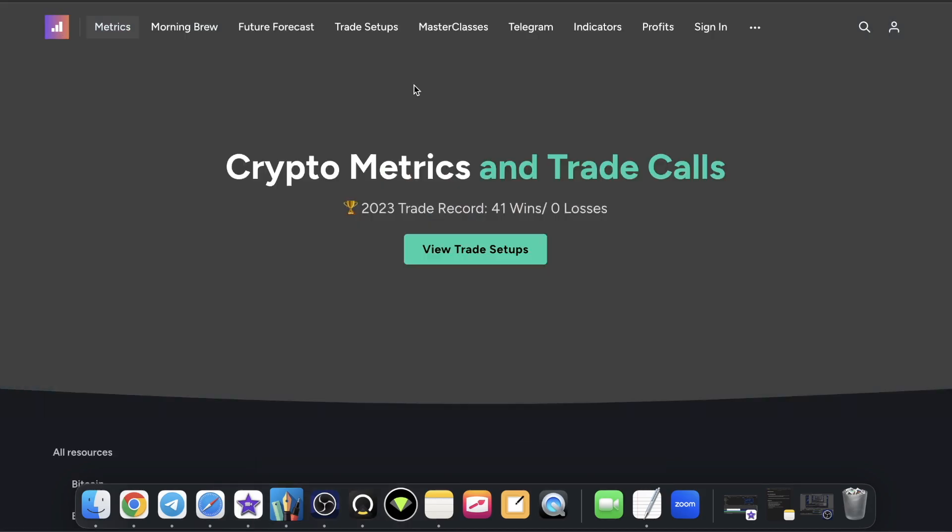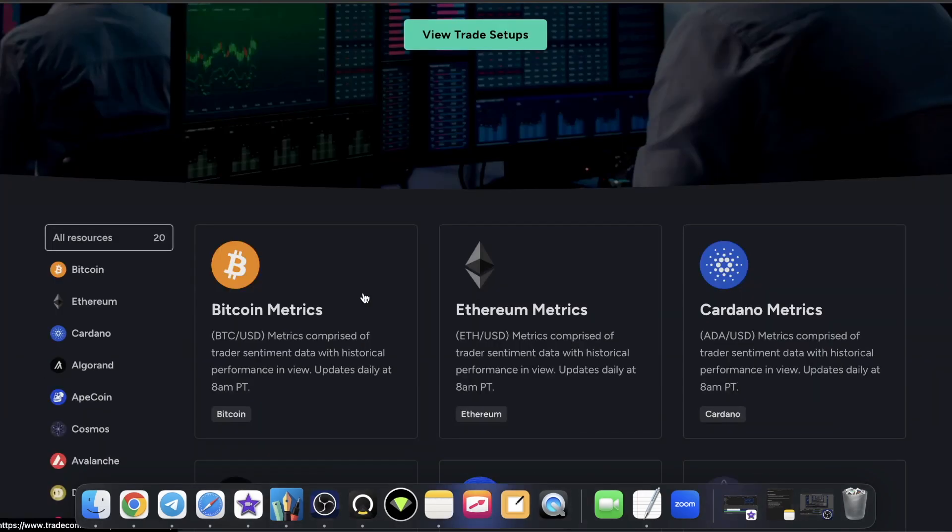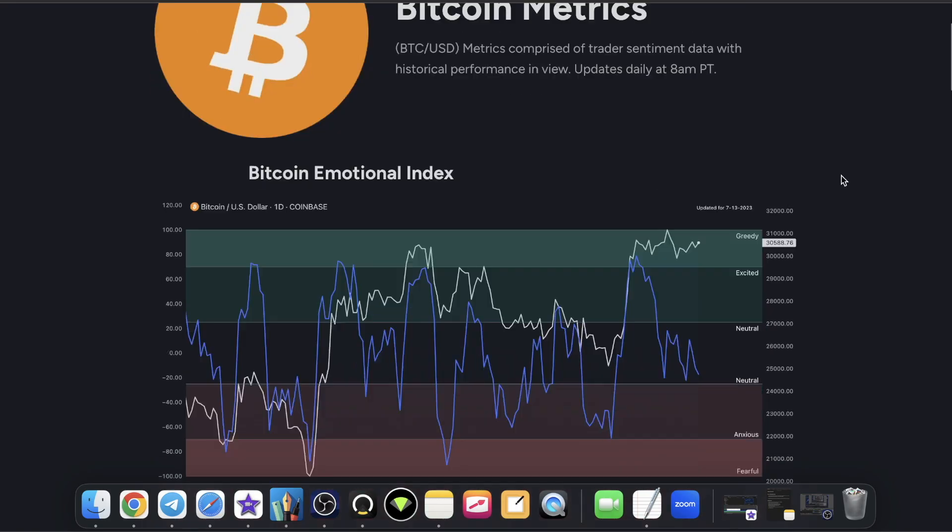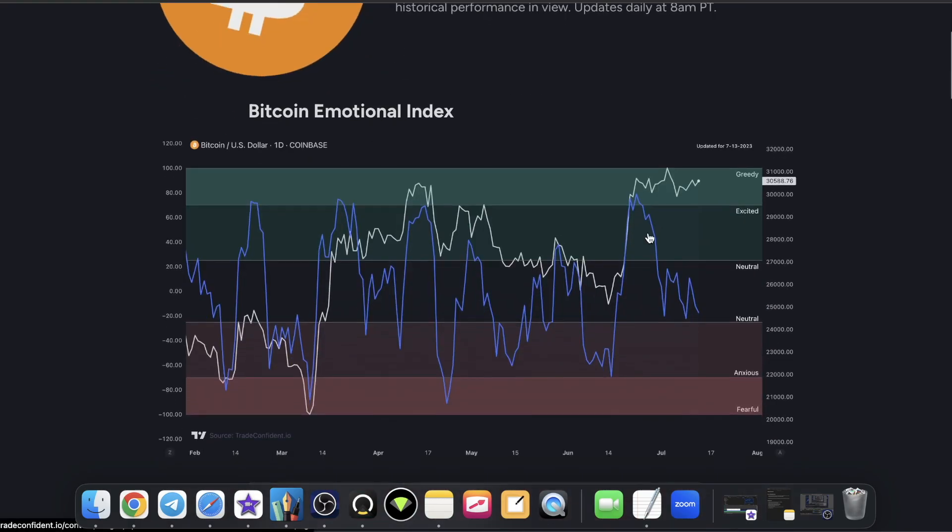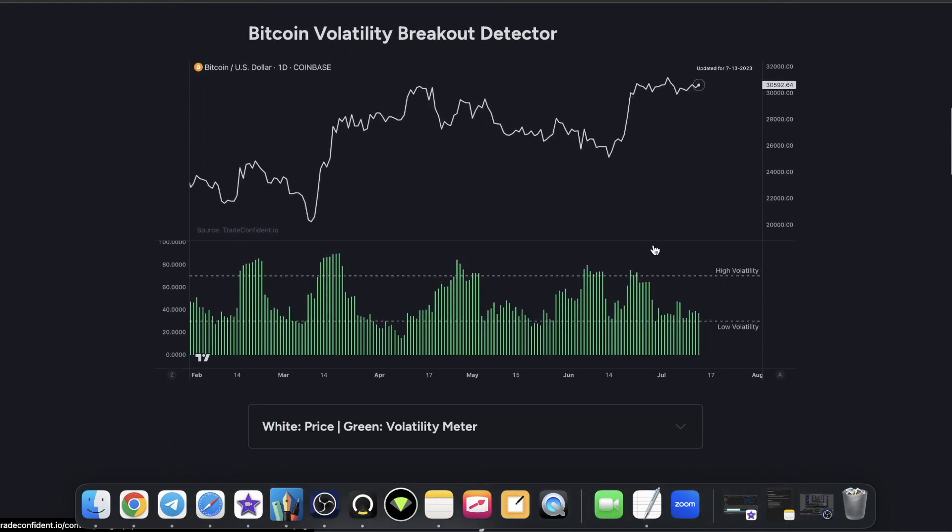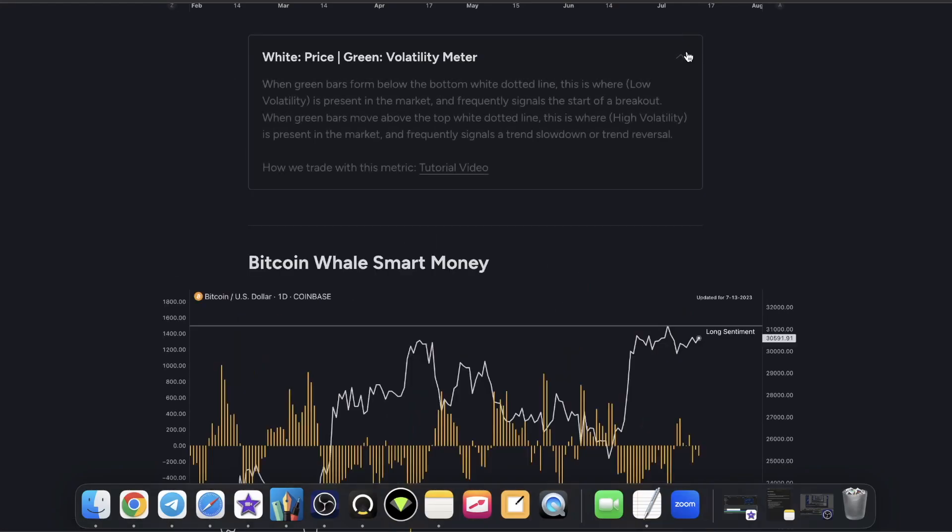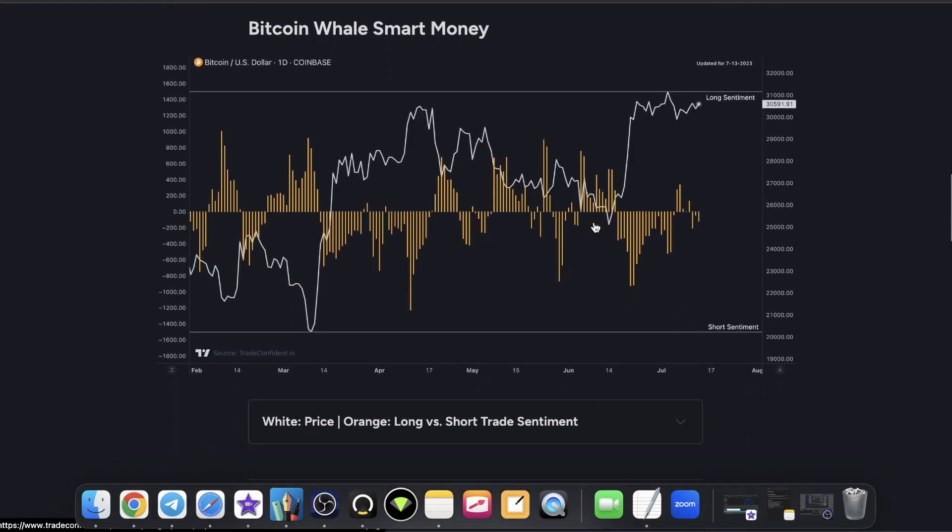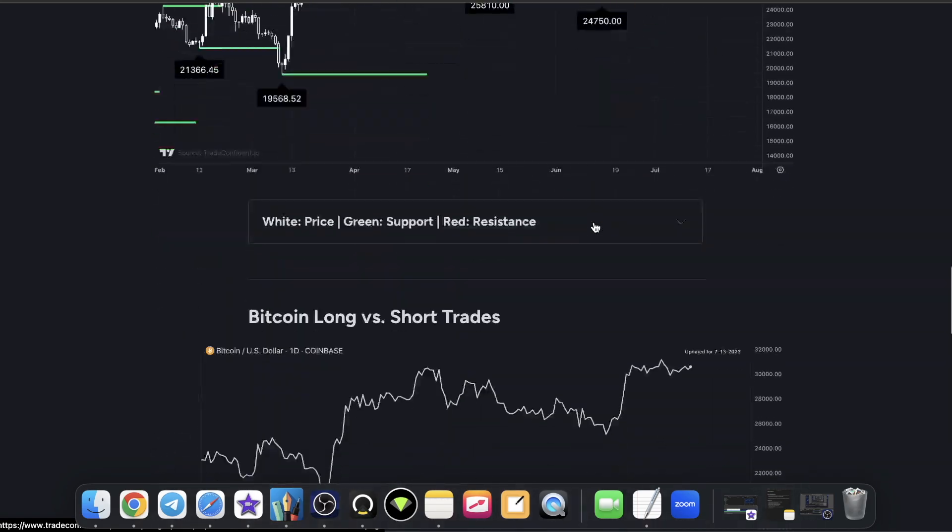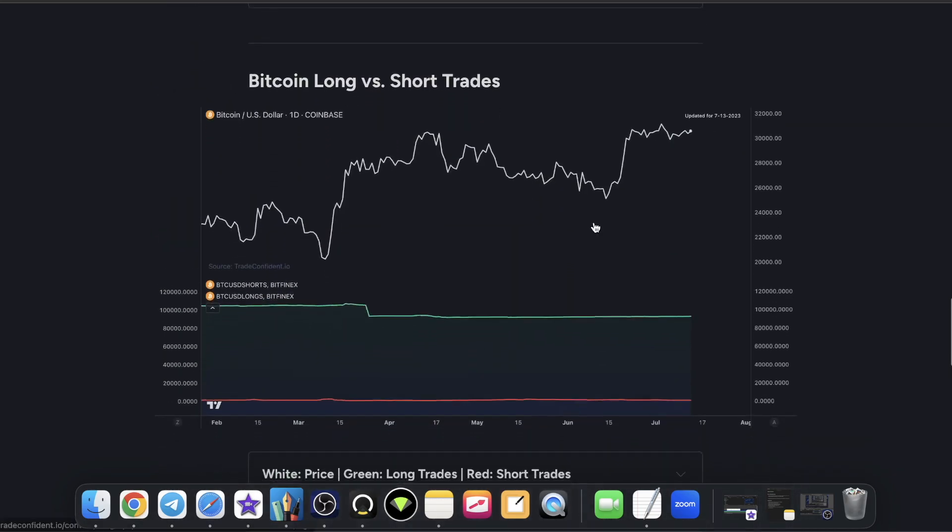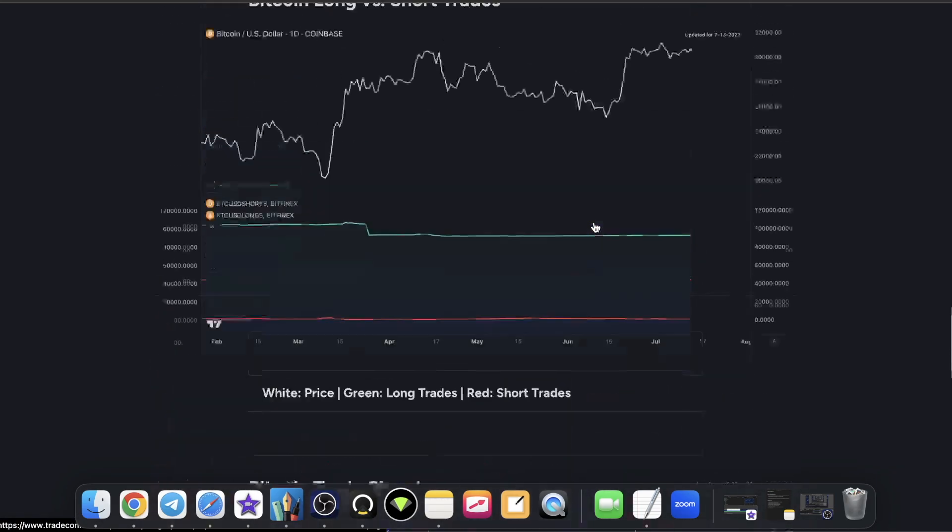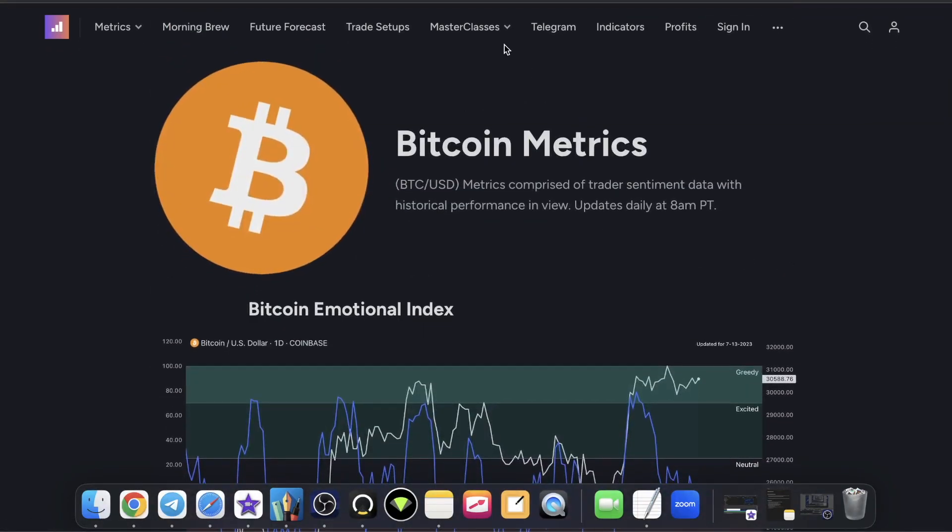Actually, let me show you guys the emotional index, the smart money. It's crazy. We have so much stuff over here. If you guys have never heard of us before, we're a metrics and indicator company. The emotional index, the Bitcoin volatility breakout detector. You guys can read and watch videos on how to use every one of these. Bitcoin smart money, what smart money is doing, support resistance, long trades versus short trades, bunch of good stuff. And then we're actually going to be coaching all of our members on next Thursday in an inner circle.